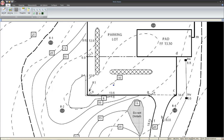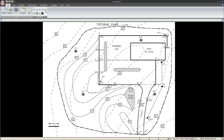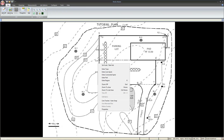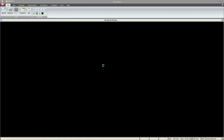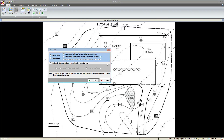Now that we know how to move around, let's begin. Go ahead and zoom all the way out, right-click on the screen, and select Set Scale / Start Job. To begin, we'll use the dimension line of known distance for this drawing. Select OK.